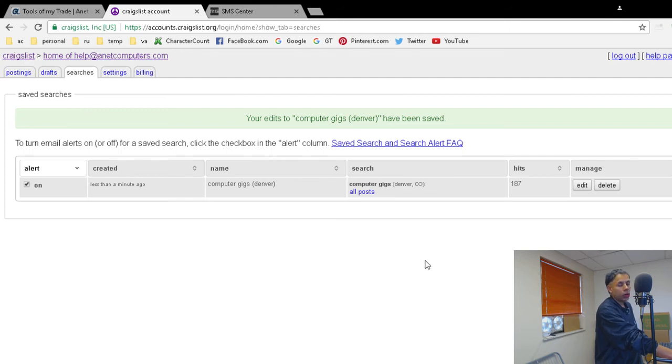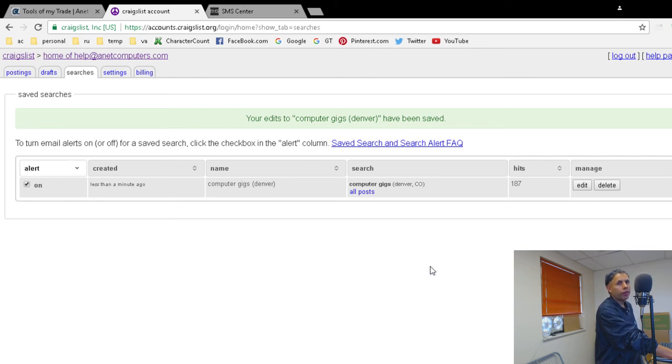That's how you can configure Craigslist to get notified via email with your Craigslist account.